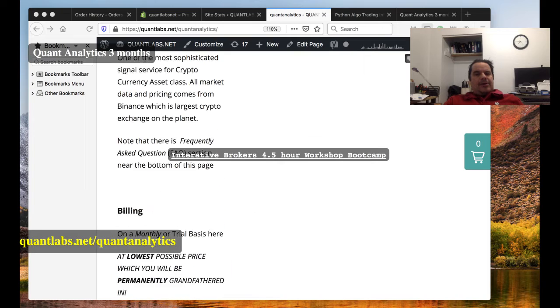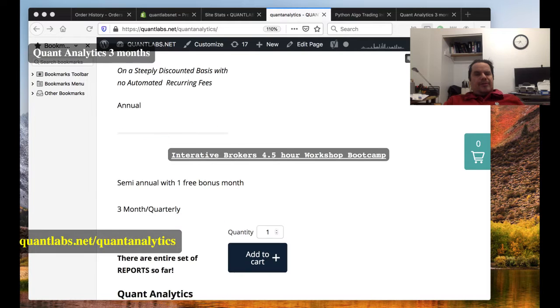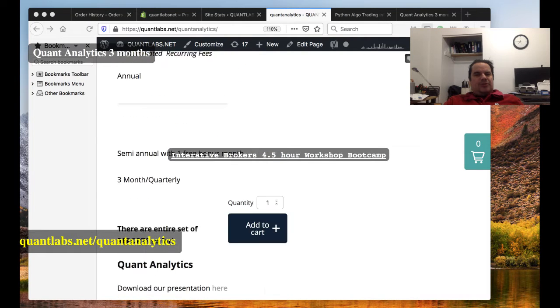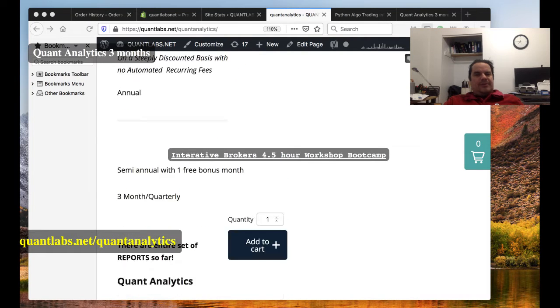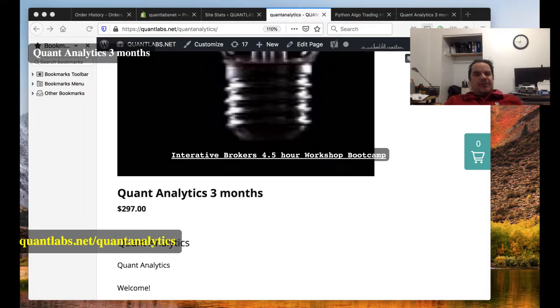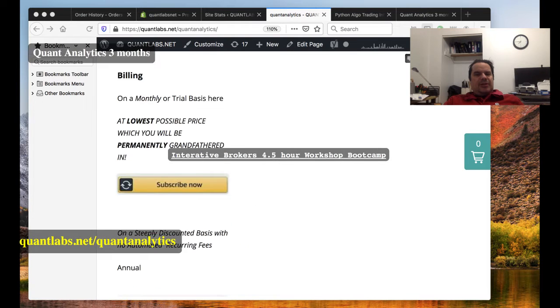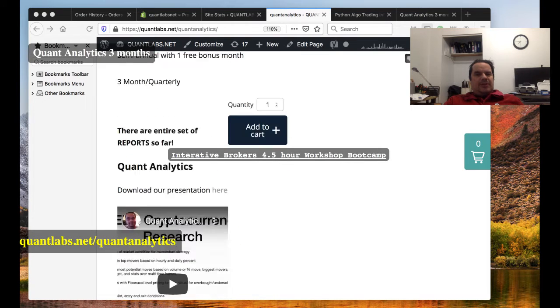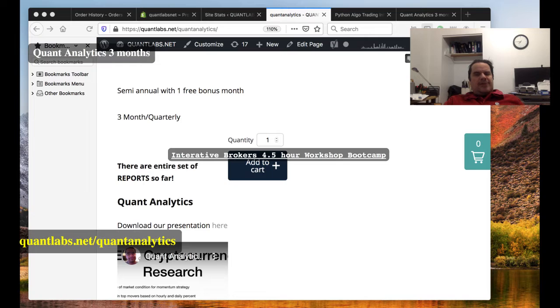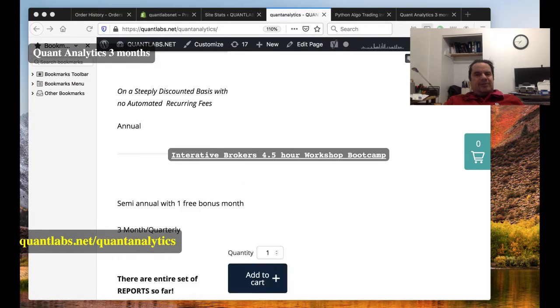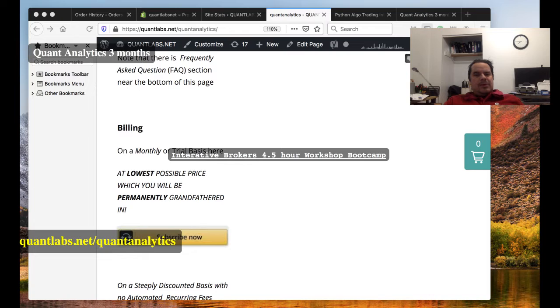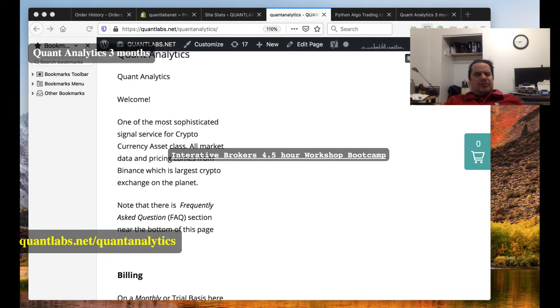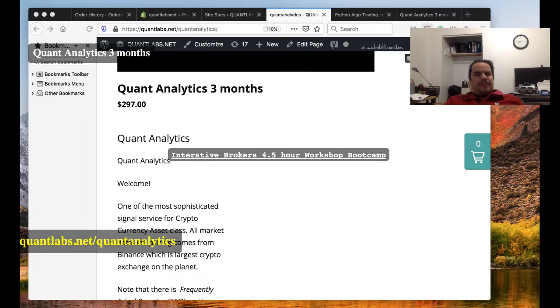In here, you have two options to purchase. If you want three months, it's $297. I'll probably do a big sale on that at some point. Just add to the cart here. That'll take you to the Shopify account. If you want monthly, you can just subscribe here. And that will take you to my old link.